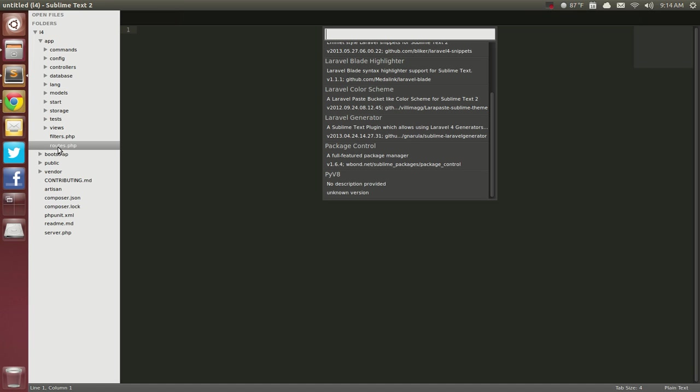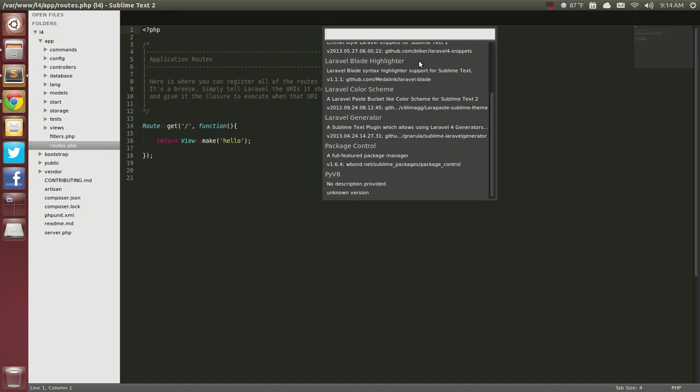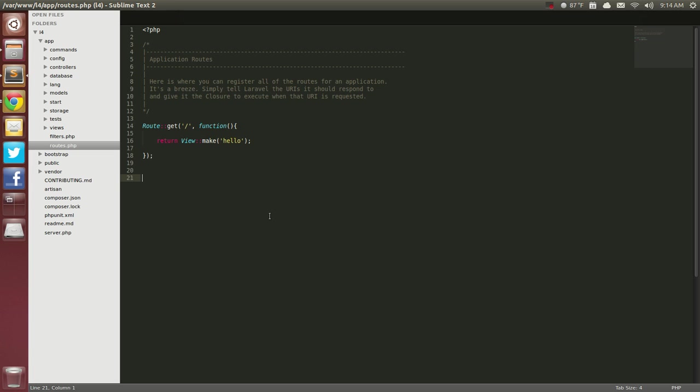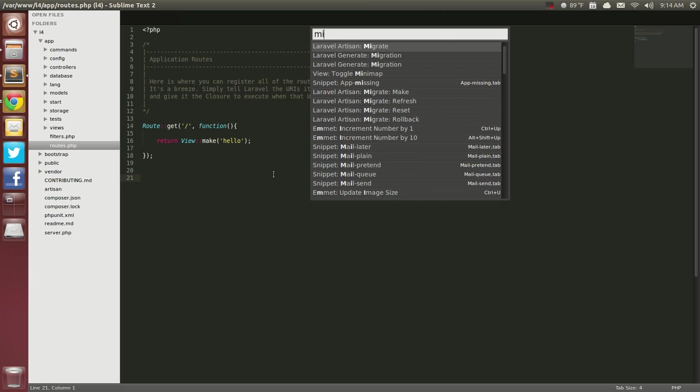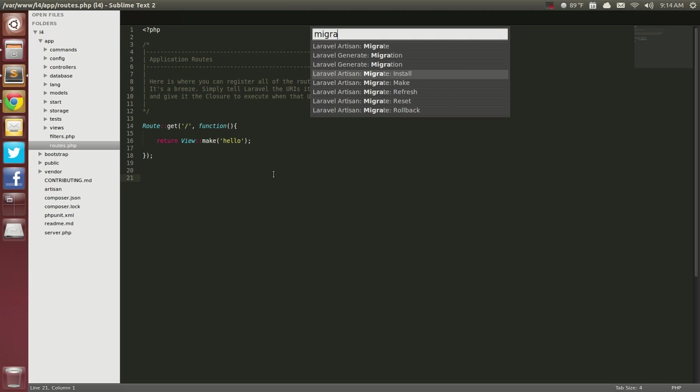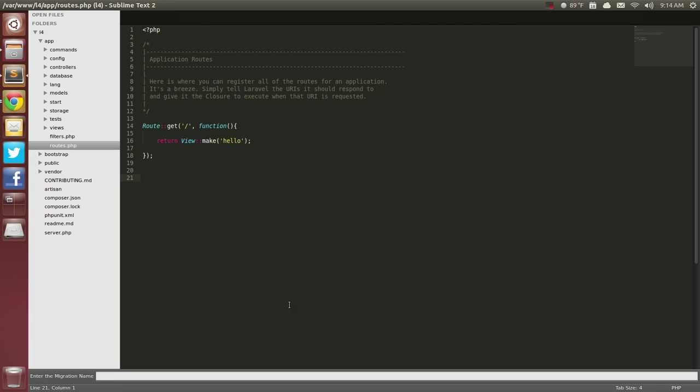So for the Generator, if I wanted to create a migration, I could say Ctrl-Shift-P and type in Migrate and here I go. I can generate a migration here.